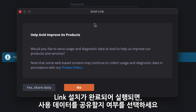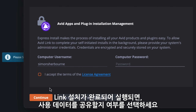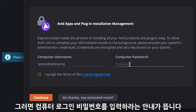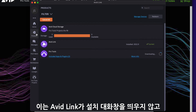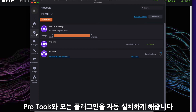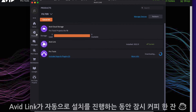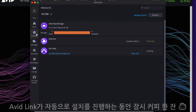Once Avid Link is installed, it will launch and you can choose whether to share your usage data. You will then be prompted to enter the password that you use to sign into your computer. This will enable Avid Link to install Pro Tools and all your plugins in the background without your needing to interact with installer dialogs. At this point, you can go and have a cup of tea or coffee while Avid Link gets everything ready for you.